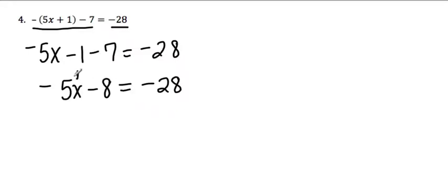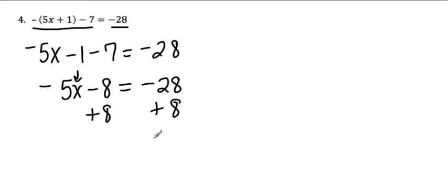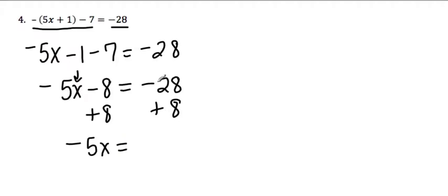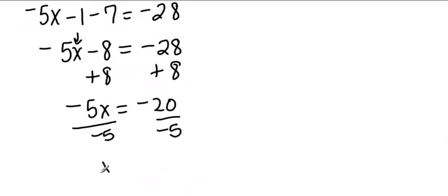To get x by itself now, there's nothing else I can simplify over here nor here. So I have to start moving these things away, and I have to move negative 5 and negative 8. The first thing I need to move is the negative 8, or this is really subtracting 8. So how I get rid of that is I add 8 to both sides. When I do that, this piece can go away, and I'm left with negative 5x equals negative 20. Divide that by negative 5 to get rid of the negative 5, and I would get x equals 4.